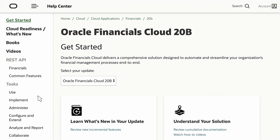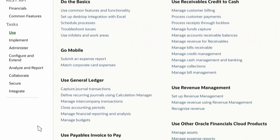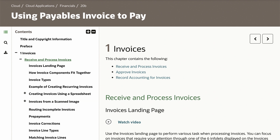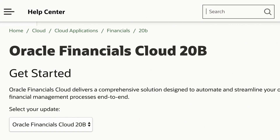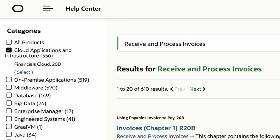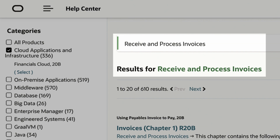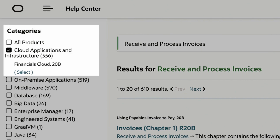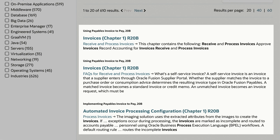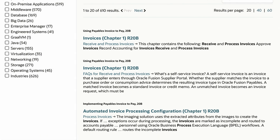When you find the right book, select the format you want. You can also browse content by task. These pages highlight some of the most common tasks and take you directly to the part of the book that covers the task. Alternatively, you can access topics in Help Center via search. Because we searched from a Financials page, the categories filter is automatically set to Financials. Note the search results include the same book and topics you navigated to earlier.